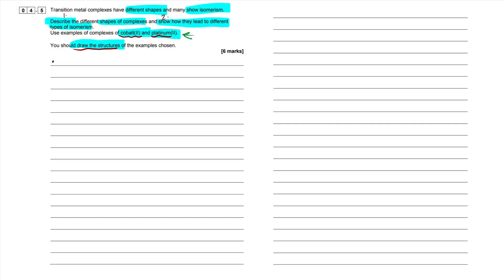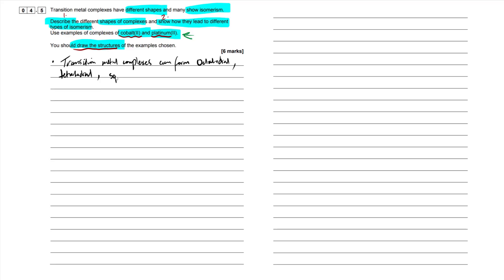There are three main shapes within the transition metal topic for AQA. Transition metal complexes can form octahedral, tetrahedral, and square planar geometries, and this all depends on which ligands are bonding. That's our first paragraph done — we've described the different shapes.